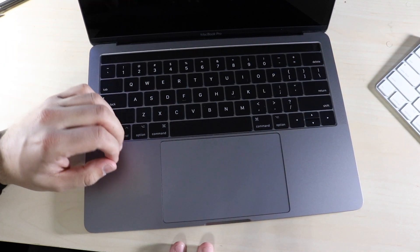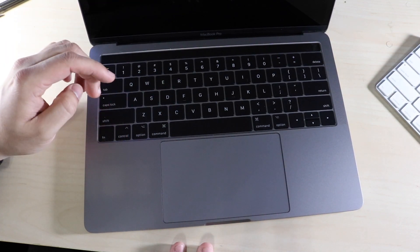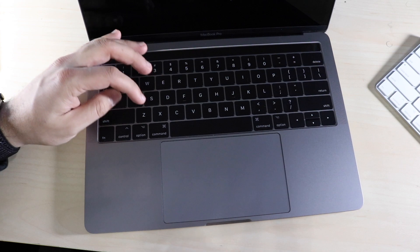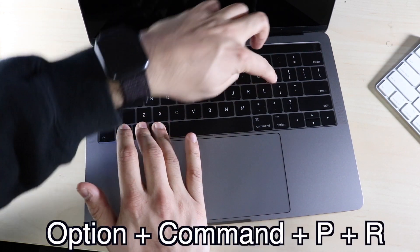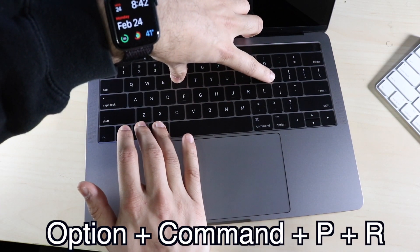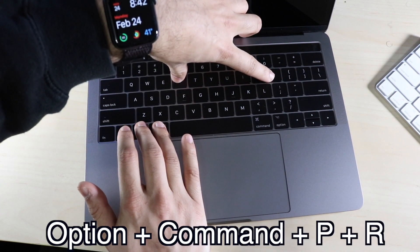If you want to reset the PRAM, what you want to do is hold down Option, Command, P, and R after you start turning on your MacBook.